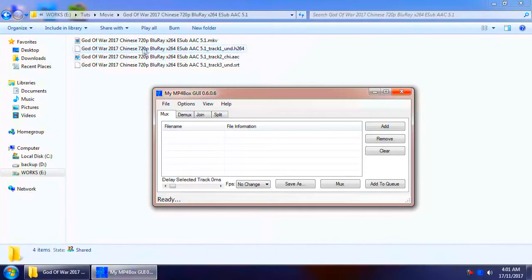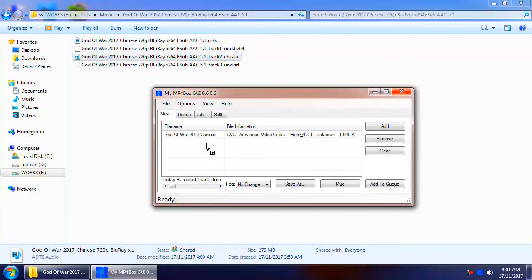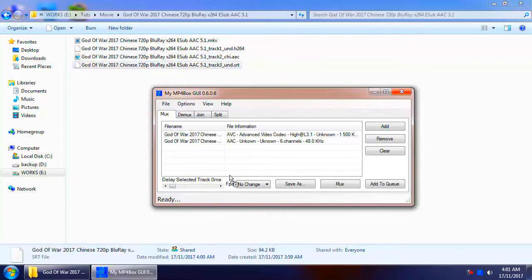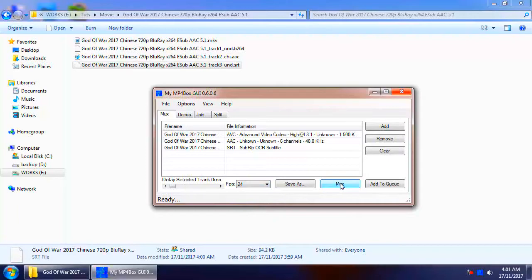After you open MP4 Box software, drag the video file first, and audio second, and choose the FPS setting with the movie frame rate you looked at earlier. Now you can choose where to save the file, or you can simply click on Mux, which will save it in the same folder.